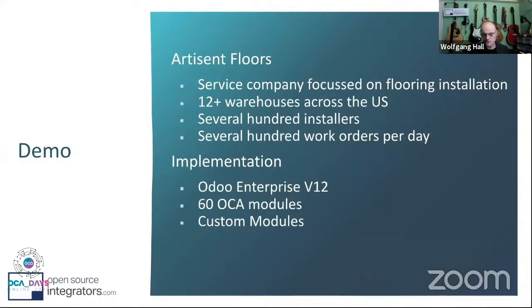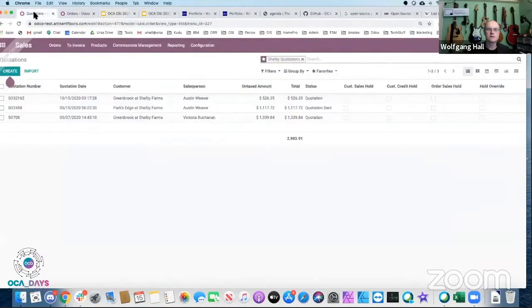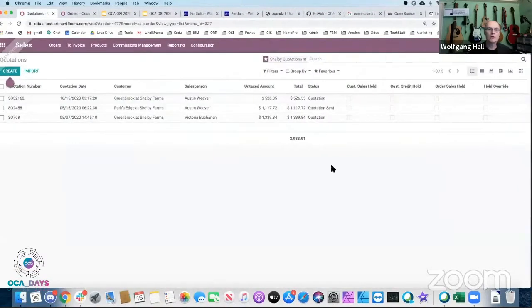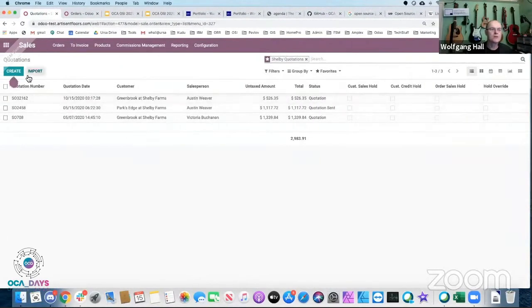We have about 60 OCA modules in that system — around 20 to 25 FSM modules plus some custom modules. There's a small custom component around the management of sales orders. Starting the demo now: you should see the Artisan system. I'm starting with a sales order because in their world that's how field services begin.